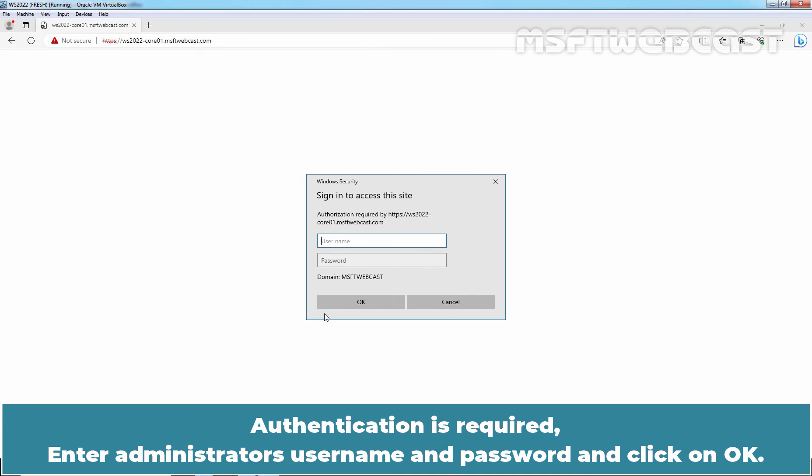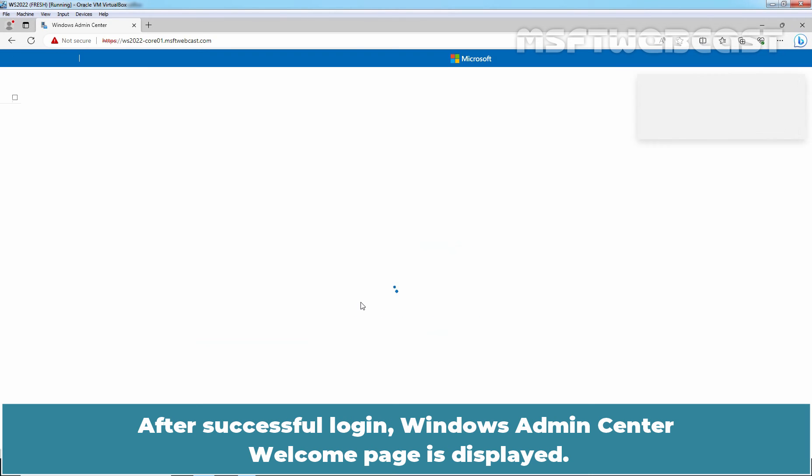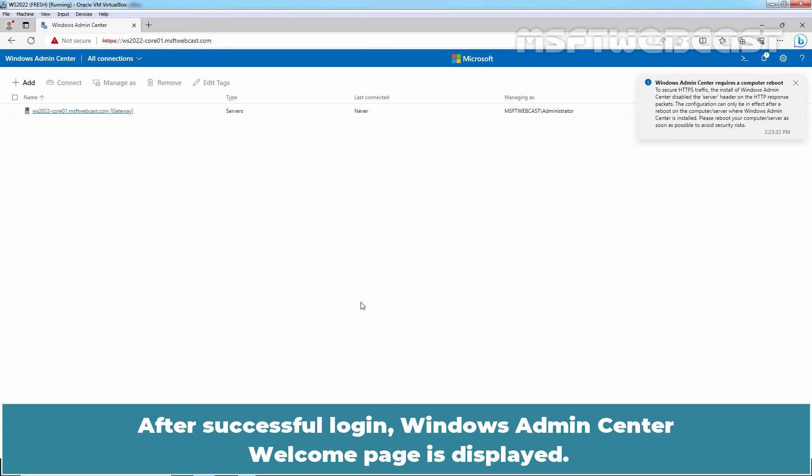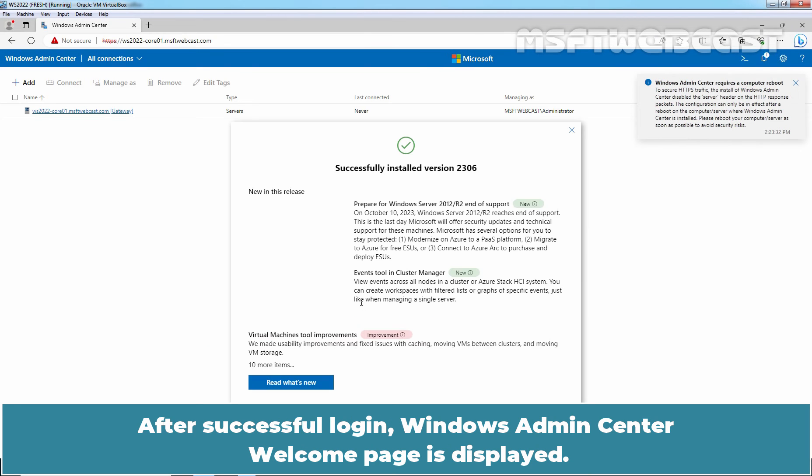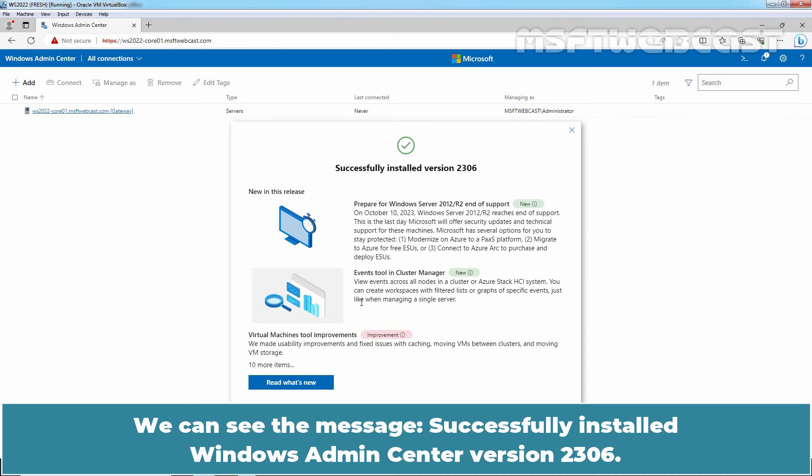Authentication is required. Enter Administrator's username and password and click on OK. After successful login, Windows Admin Center welcome page is displayed.